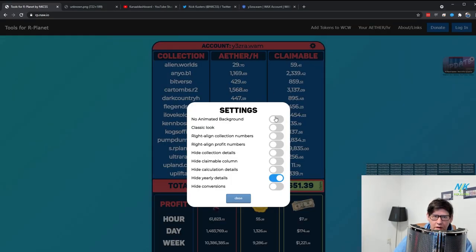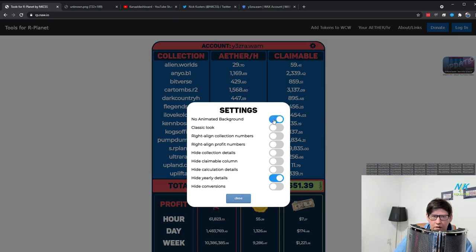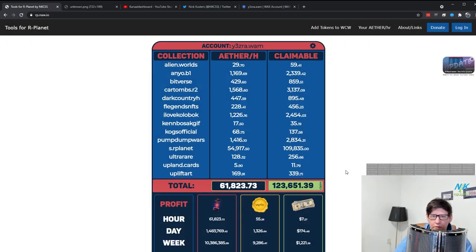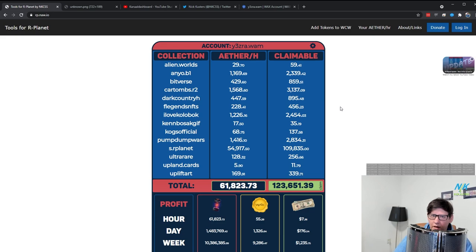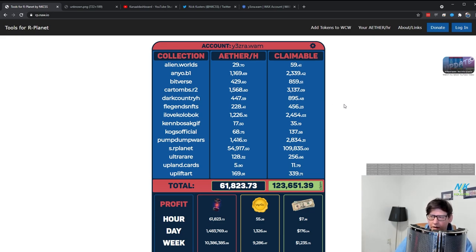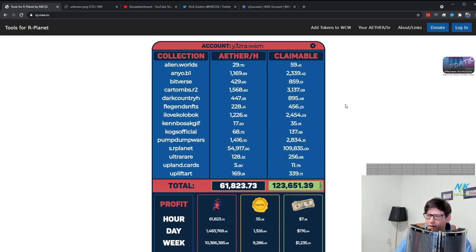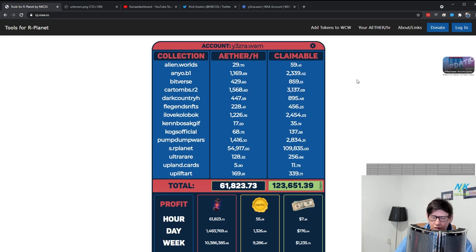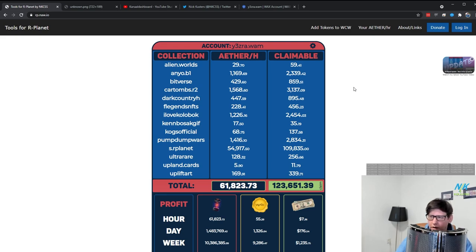So there is a new setting called no animated background. I used to maintain a separate no background version of the tool for somebody that actually couldn't look at it. I had a medical condition and they were like, I really want to use your tool. Is there a way that you can remove that background for me? So I created a separate version that didn't have a background.